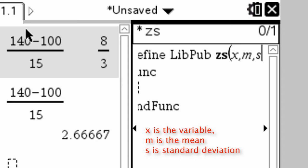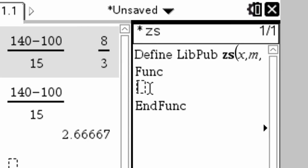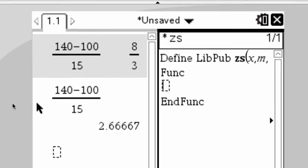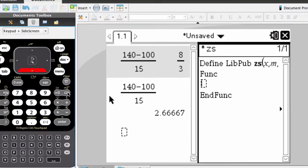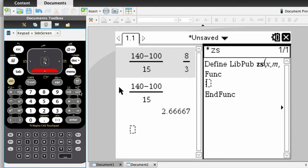Press the downward directional arrow key on the touchpad, and the cursor will now go down here to the space between func and end func. Now we want the calculator to always give us the decimal approximation. So in order to do that, we need to get the approximation function from the catalog.